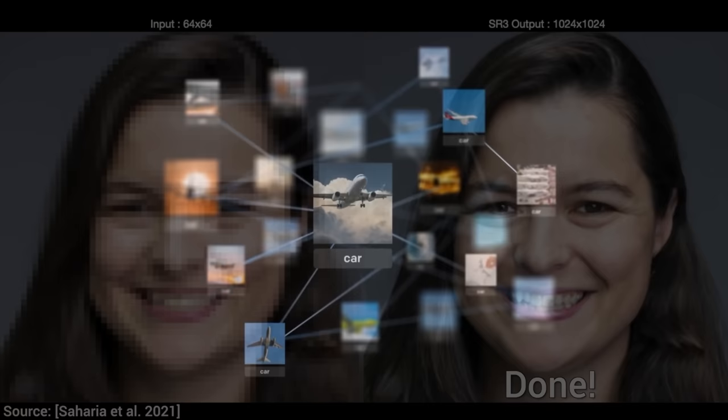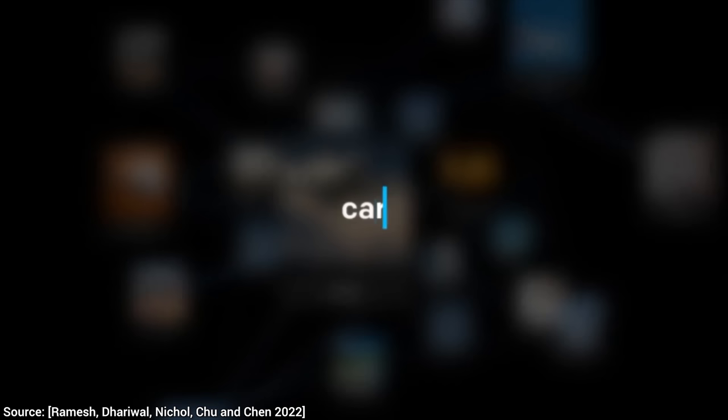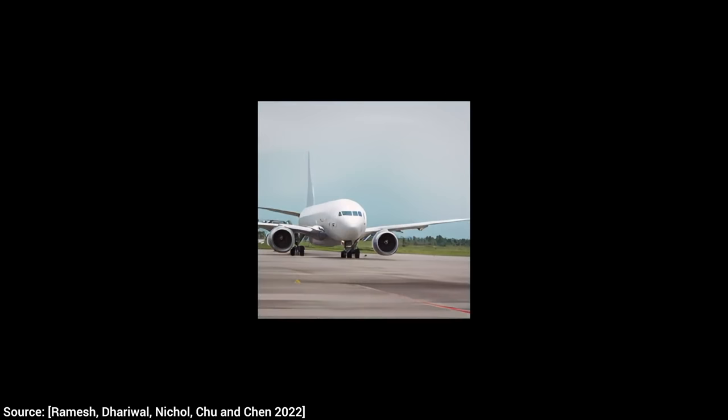This is a neural network that is given a ton of images and a piece of text description that says what is in this image — that is, one image-caption pair. DALL-E 2 is given millions and millions of these image pairs. So, what can it do with all this knowledge?